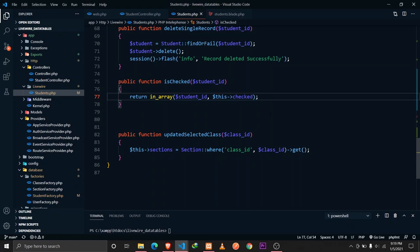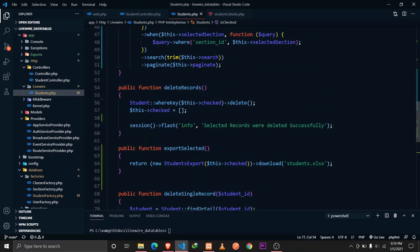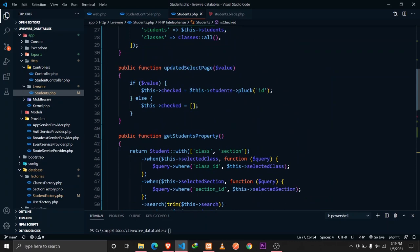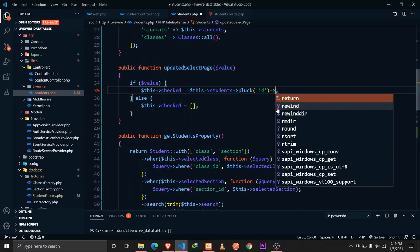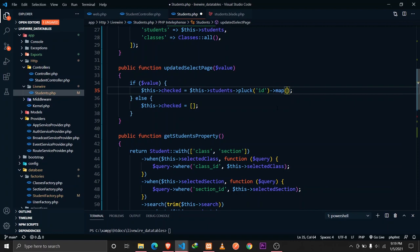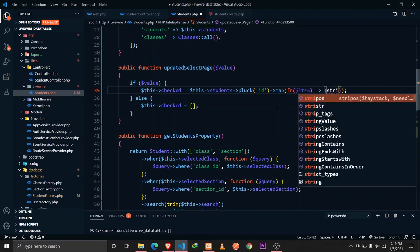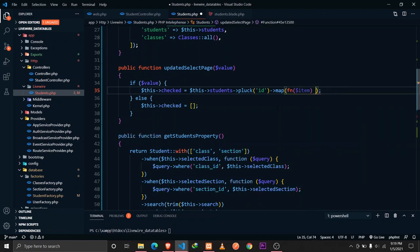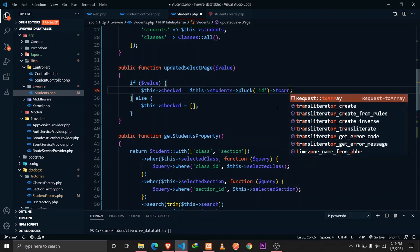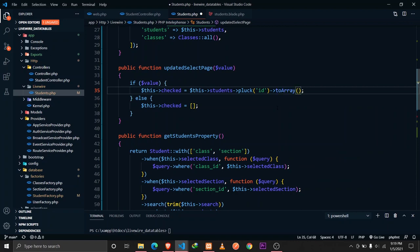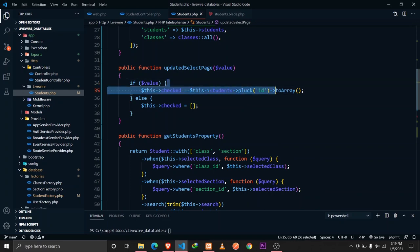To fix this, we can call `->toArray()` directly after plucking the IDs. This converts the collection to an array. With this fix, clicking select all checks all 10 records on the page — but unchecking individual items causes unusual behavior, so we need a further fix.